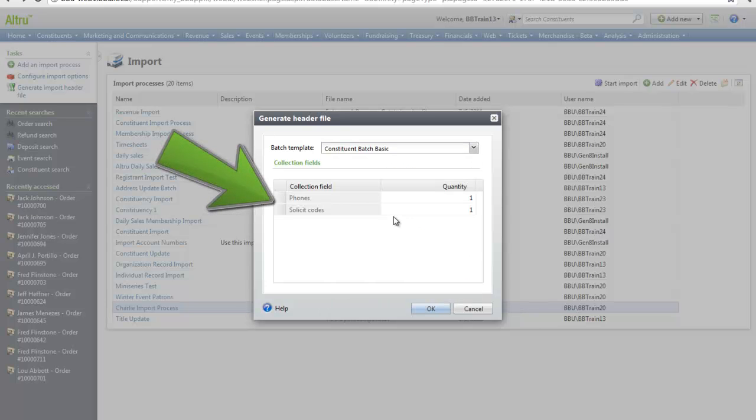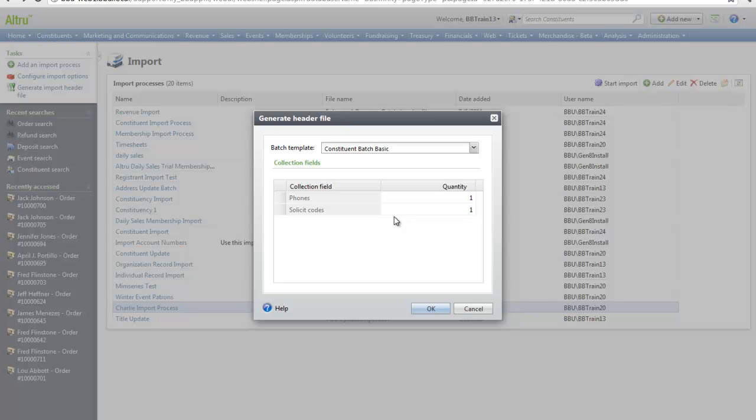Notice the collection fields, Phone, and Solicit Code. Collection fields mean that you can import more than one of this field. For example, to import three phone numbers for a constituent, you would enter three. The same thing for solicit codes.